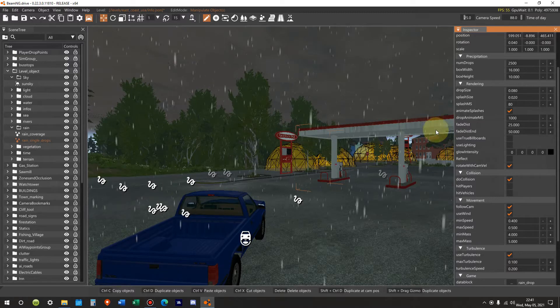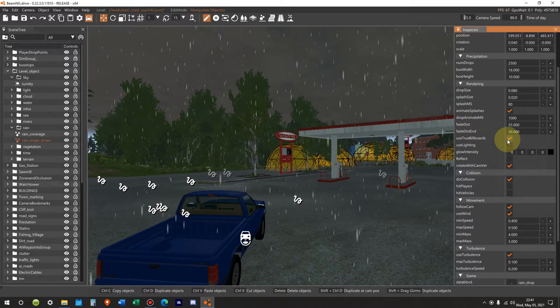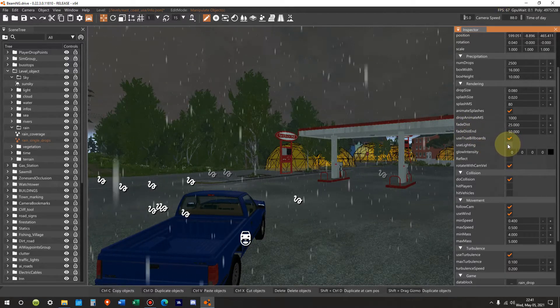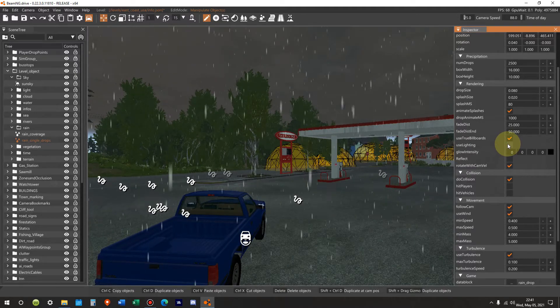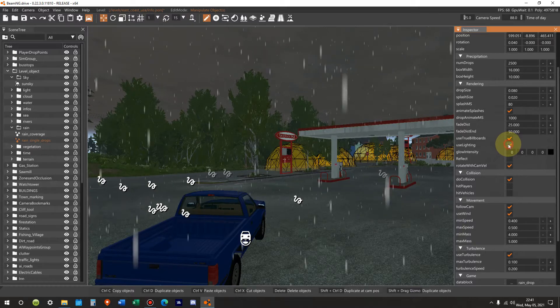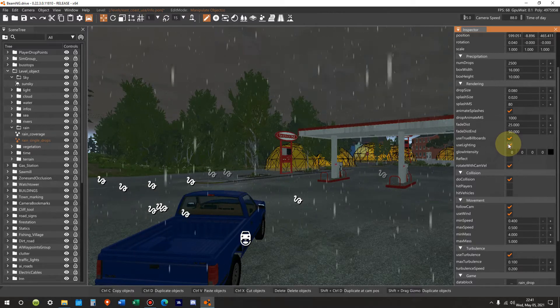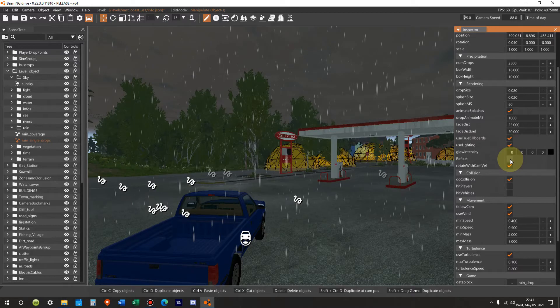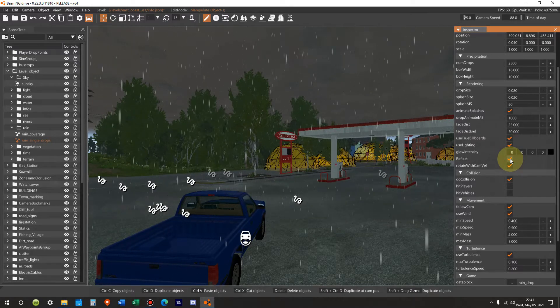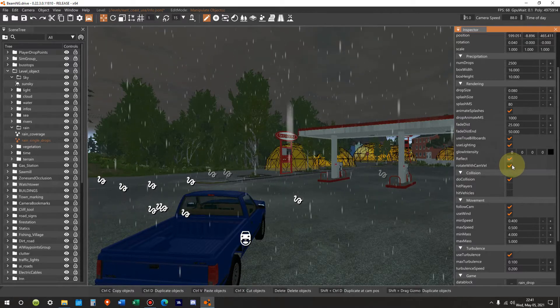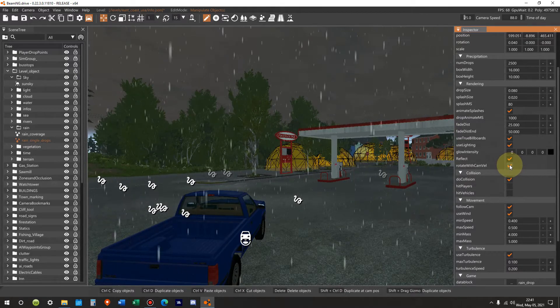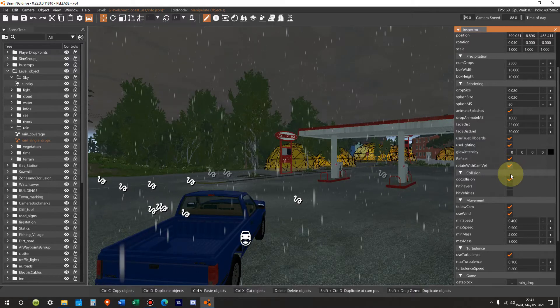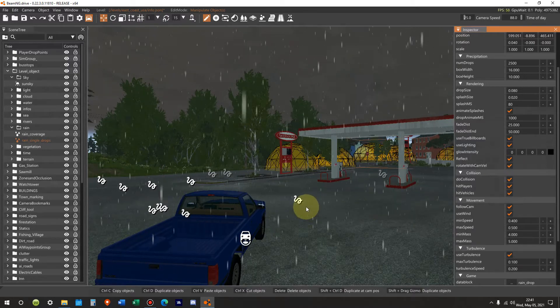Use true billboards. Yes. I don't know what any of that means, but I'm just telling you what settings I use. Use lighting. Yes. Glow intensity. We're not going to mess with that. Reflect. Yes. Rotate with camera velocity. It's already checked. Collision. We want to do collision. We want to hit players. We want to hit vehicles.